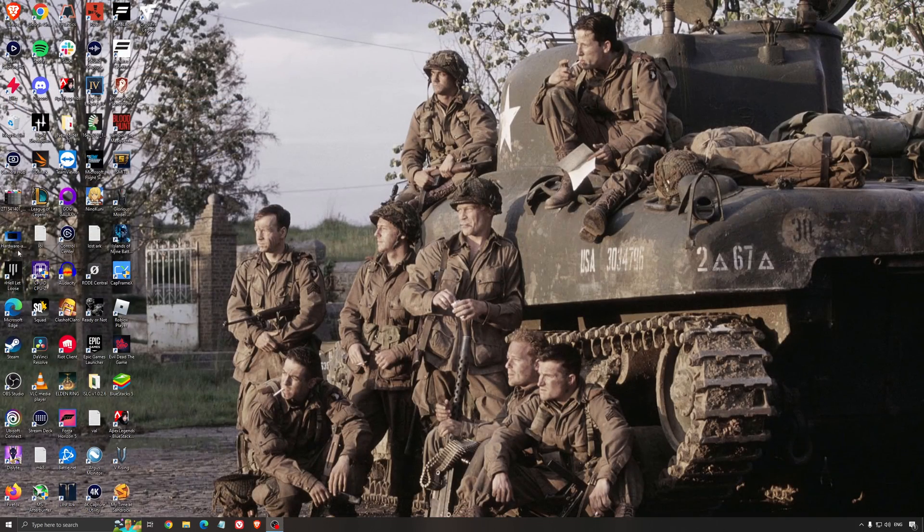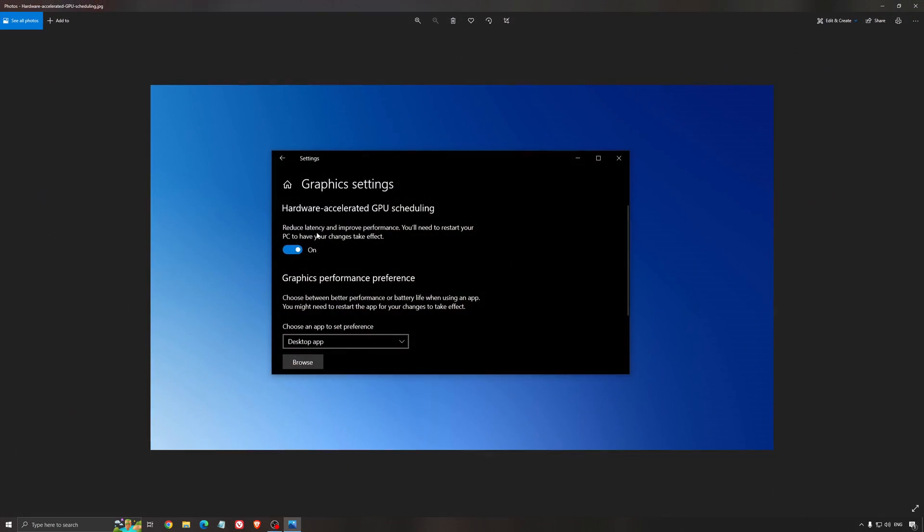Another thing that I recommend is the hardware accelerated GPU scheduling. Make sure that you're searching for graphic setting. You will need an NVIDIA card, 1000 series or more recent. It will really help with bottlenecks. So if you have a 1050, 1050 Ti, 1060, even the 2060, you can expect a nice 2% to 5% boost. And also you can expect less stuttering when you're using that. So I really recommend to use that.